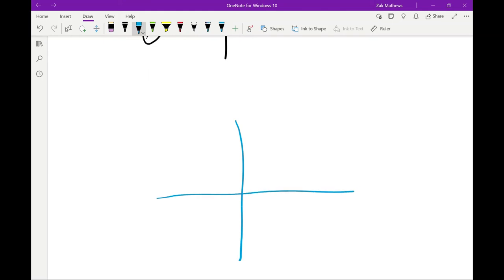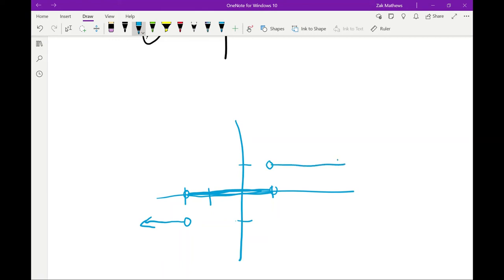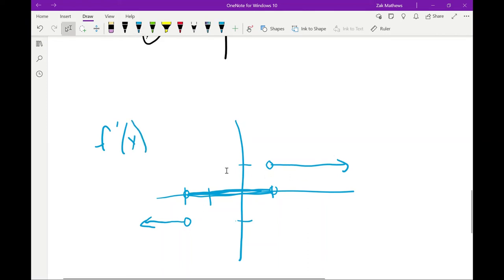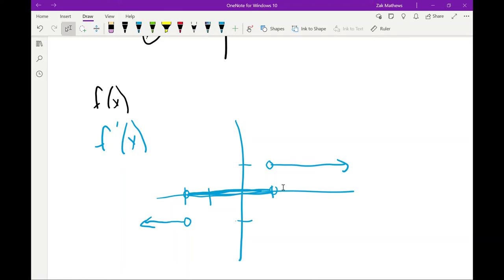Now let's take an example where we go the other way around — starting with a graph of the derivative and drawing the original function. We have three line segments here representing f prime of x. These y values give us the slope of the original function. Because all three are constant functions — horizontal lines — that tells me the original function had three segments with constant slopes.